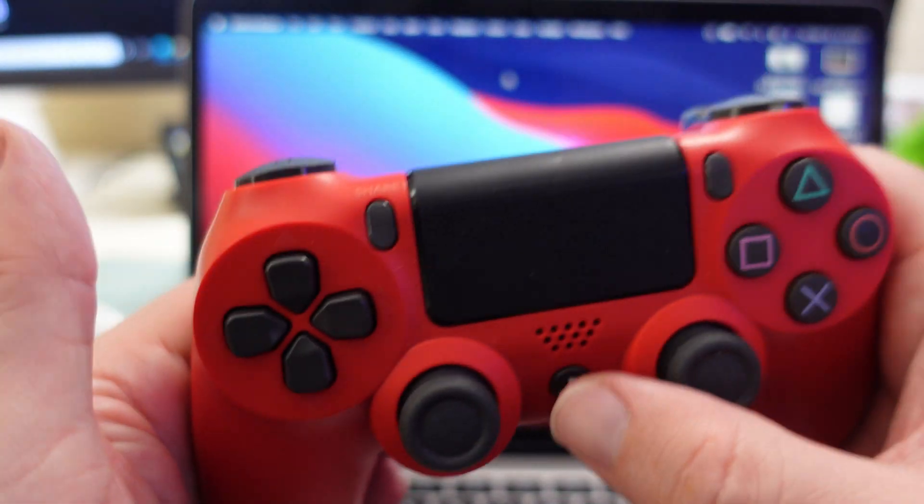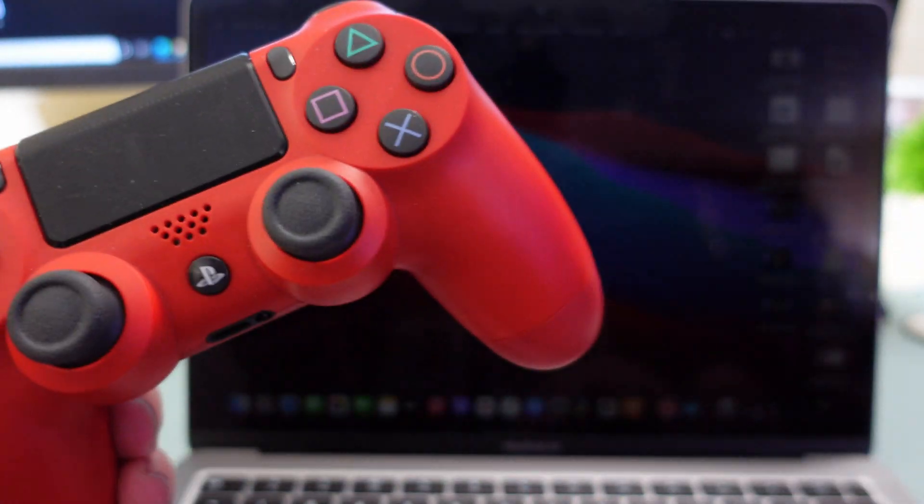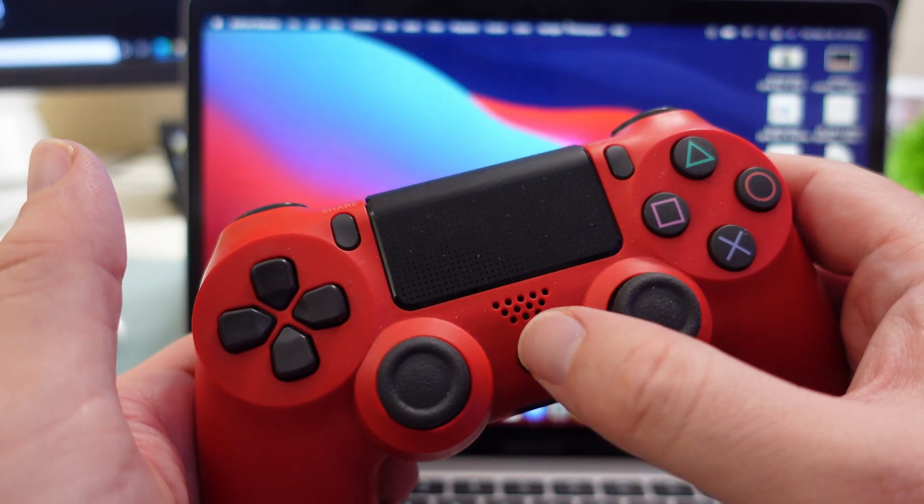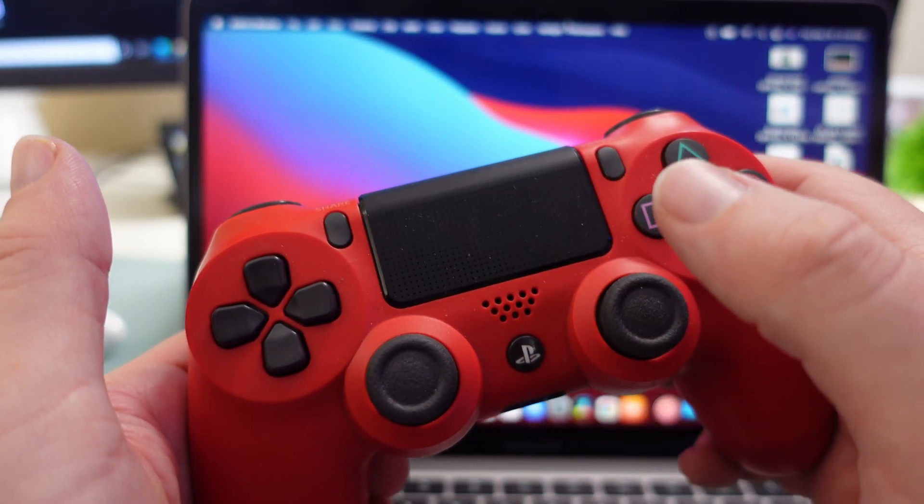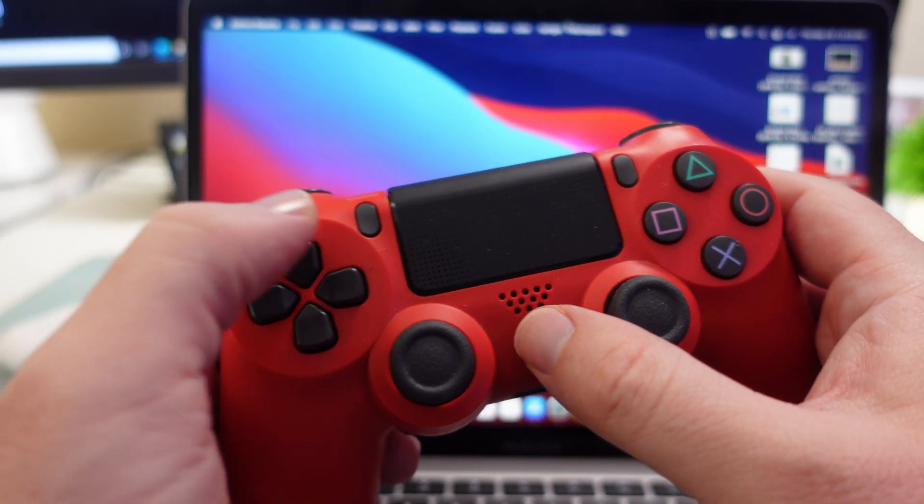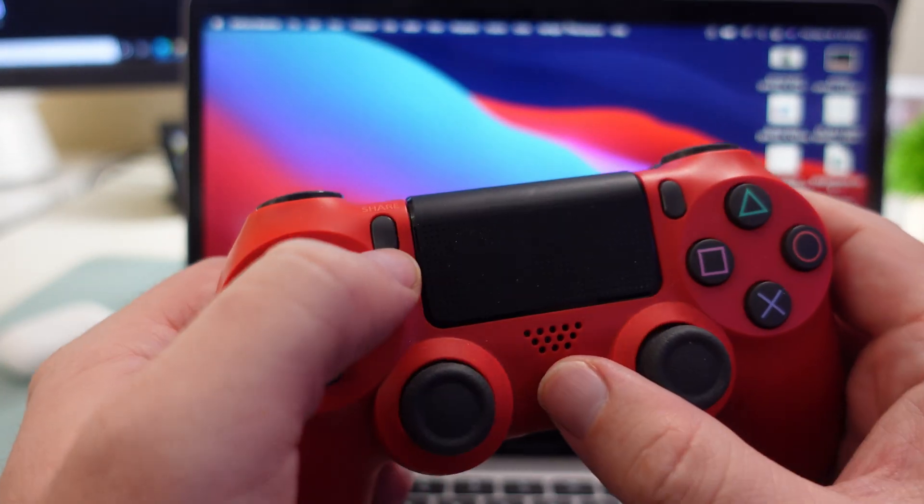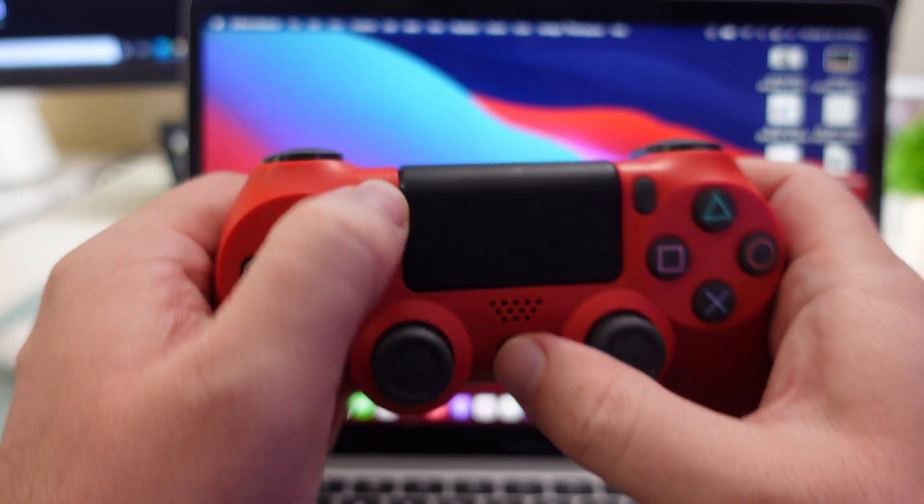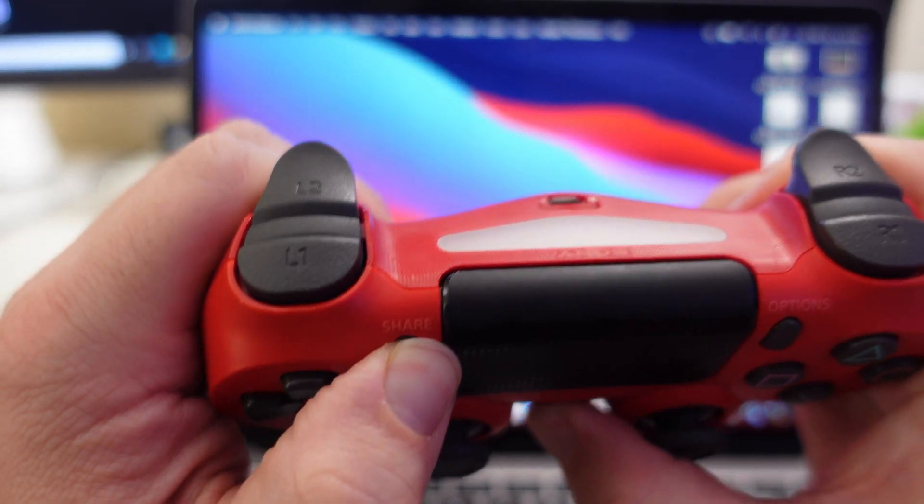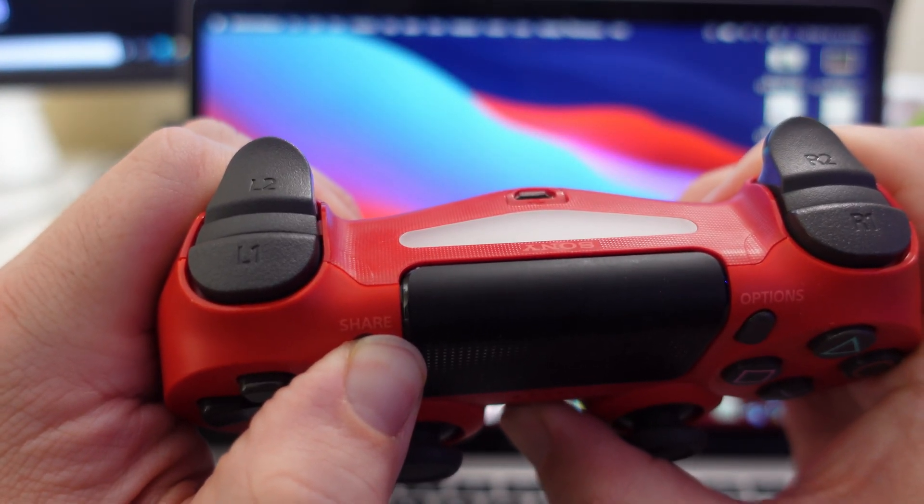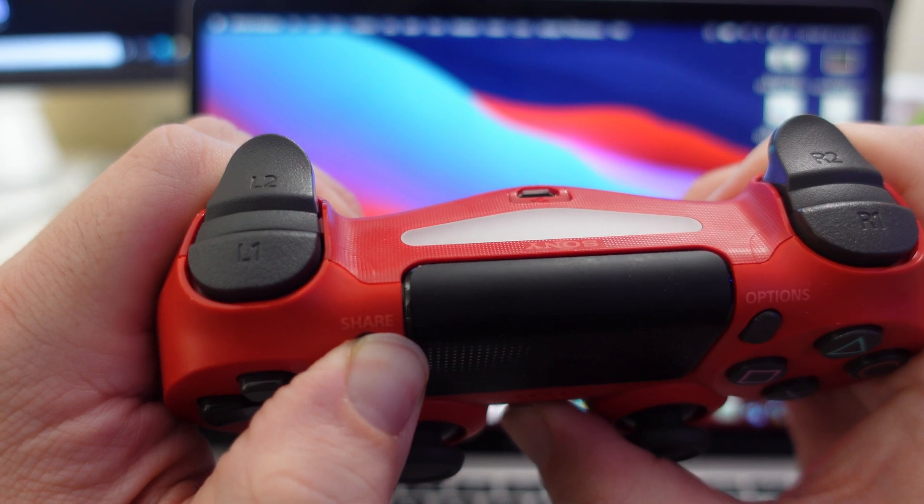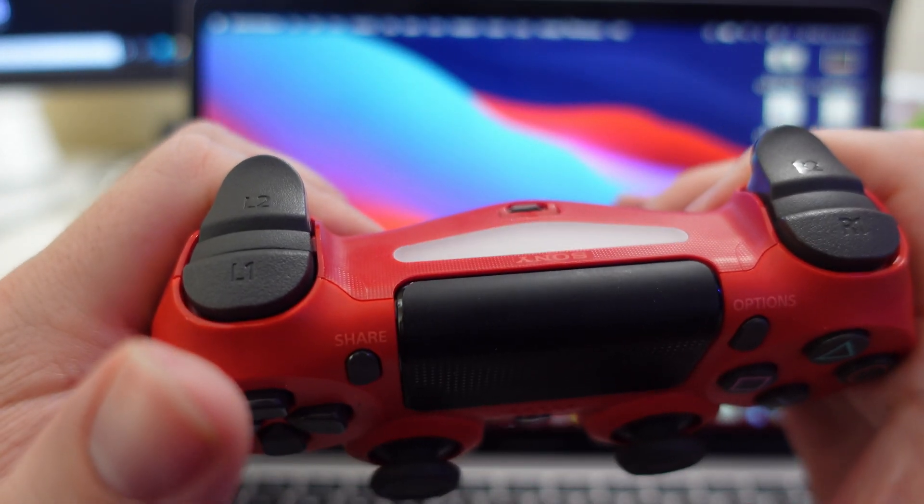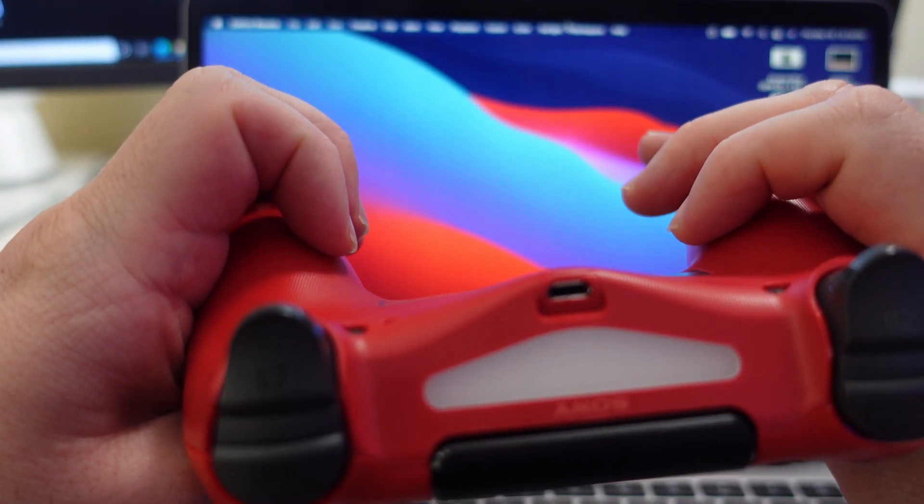So in order to get this into pairing mode, you need to press and hold the home PlayStation button and the share button at the same time until this starts pulsating. You'll see in a second after about three to five seconds, and there you go it's in pairing mode now, you can see it pulsating.